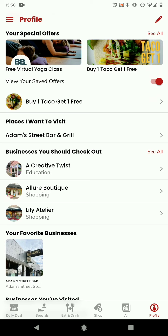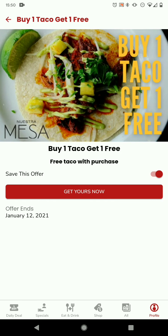This is a section you'll see at the top below your profile image if you don't have a business, which is your special offers. These are offers created by businesses around town for you, and if we click into one of those we'll see Mesa is hypothetically offering a buy one taco get one free.